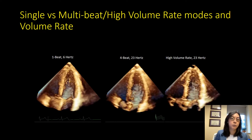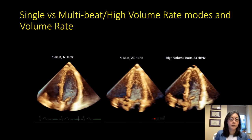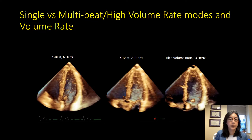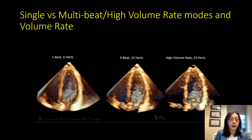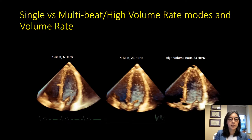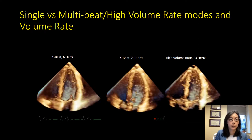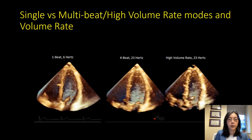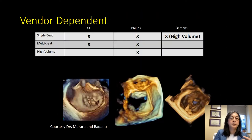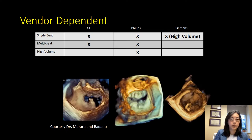Here is a comparison between single beat, multi-beat, and high volume rate modes for the same left ventricle pyramid size. On single beat acquisition on the left it's only 6 Hz, so the walls are very choppy. In multi-beat in the middle the walls come in much more smoothly and you get a much nicer picture at 23 Hz. The high volume rate mode also achieves 23 Hz compared to single beat, but image quality is not as nice as the four-beat acquisition. Depending on your vendor you'll have different options, so you need to know what your machine can do to acquire higher volume rate images.